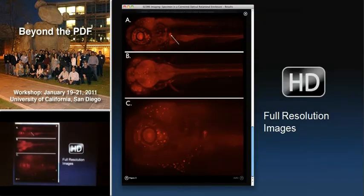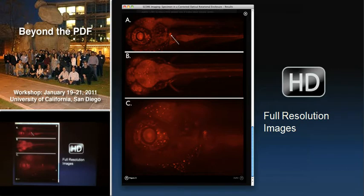Equally as important as the multimedia is the ability to have full high-resolution images as part of the paper, without having to jump to the supplementary material section. The NGP format allows any reference to an image — you can click on text or a small thumbnail to reveal the full-resolution image and really see all the data that's there. Another nice feature is if you're on a multi-touch device like an iPad, you can pinch and zoom in further to get even more information.